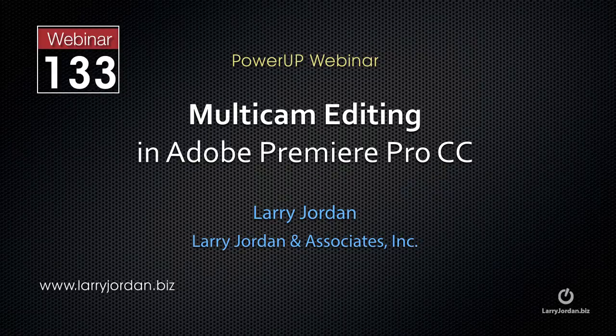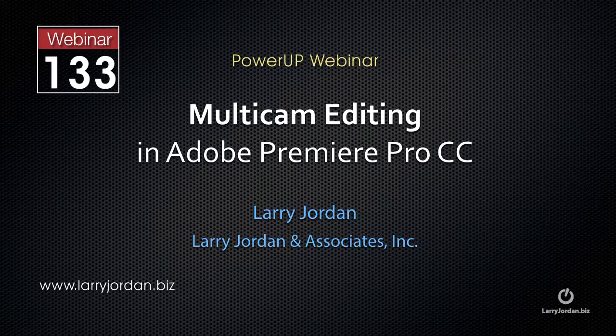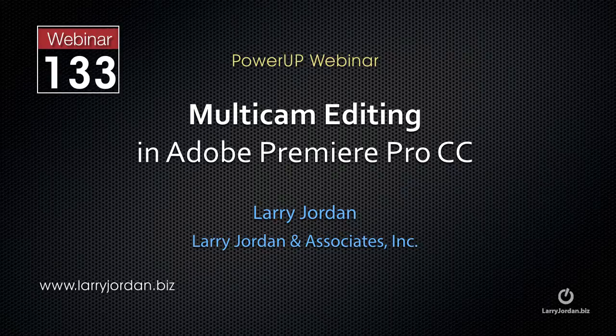This is an excerpt of a recent Power-Up webinar taking a look at multicam editing in Adobe Premiere Pro CC. In this excerpt, I'll show you how to build a multicam clip featuring a PowerPoint or Keynote slide presentation.